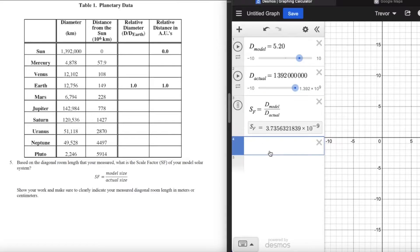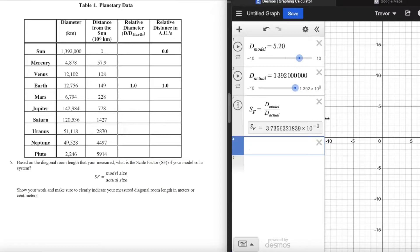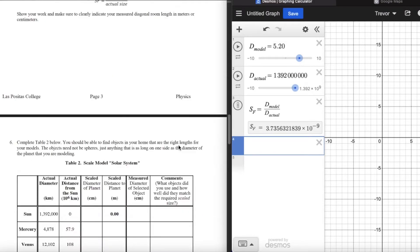Your scale factor won't be exactly the same because your room size will be different. Your scale factor should be around 10 to the negative 9 in scientific notation — that means it's a billionth. So our model of the sun was about three billionths as big as the actual sun — a pretty dramatic case of modeling compared to, say, a model train at maybe 100 times smaller. If you get something like 10 to the negative 6 or 10 to the negative 5, that's incorrect and something went wrong with your calculation.